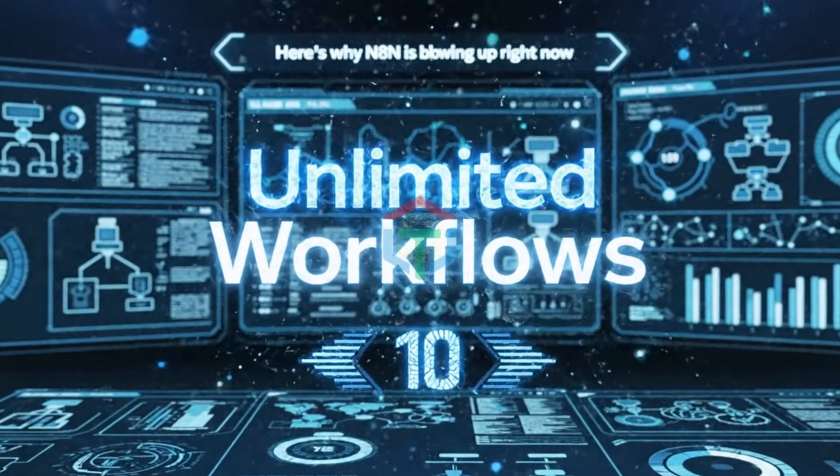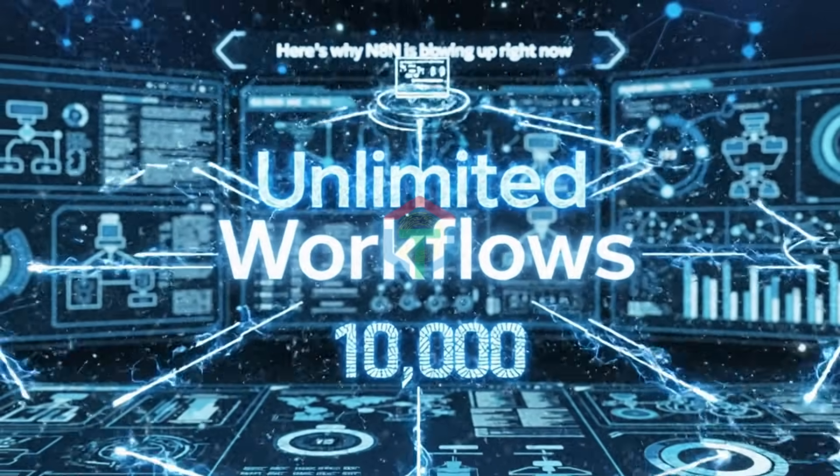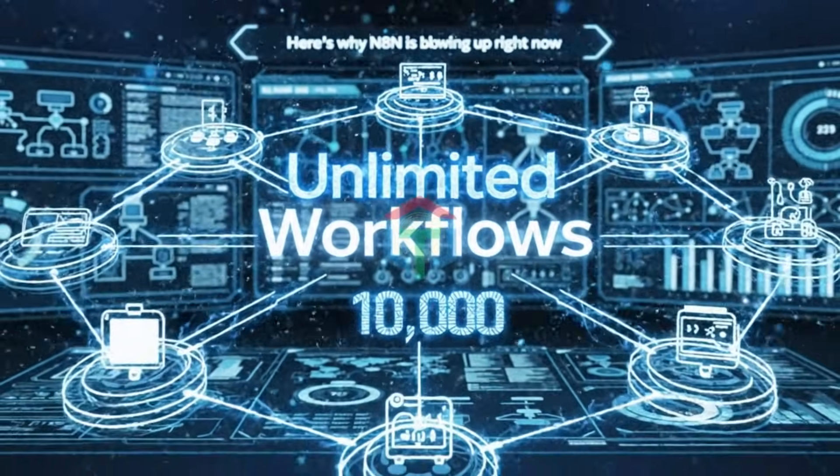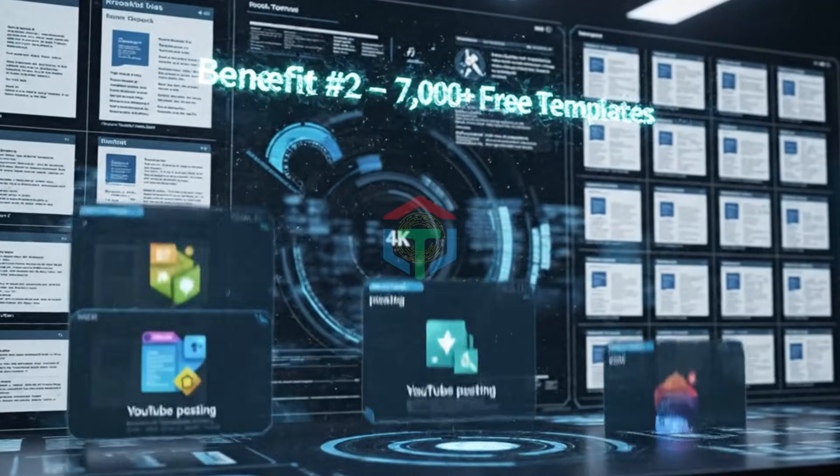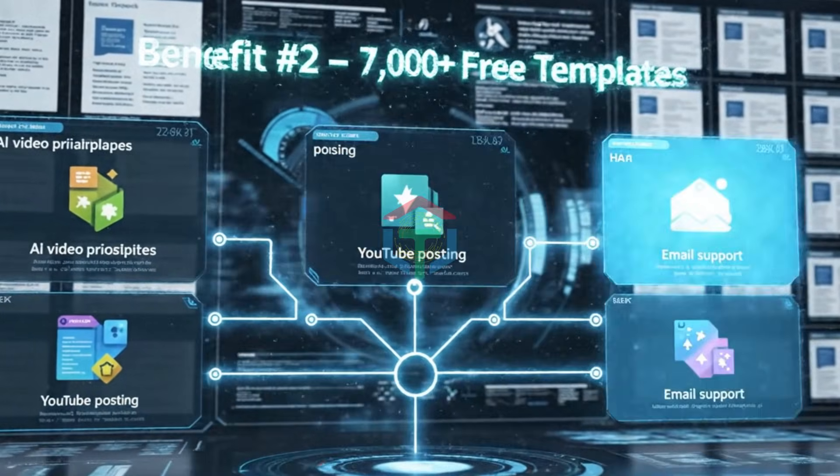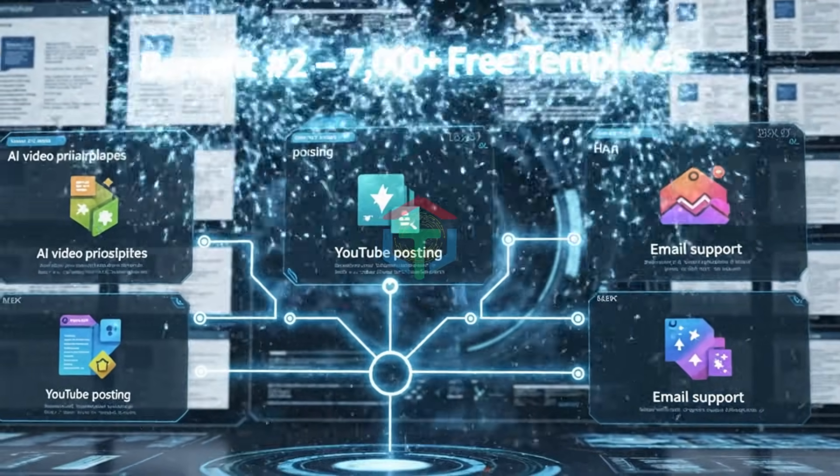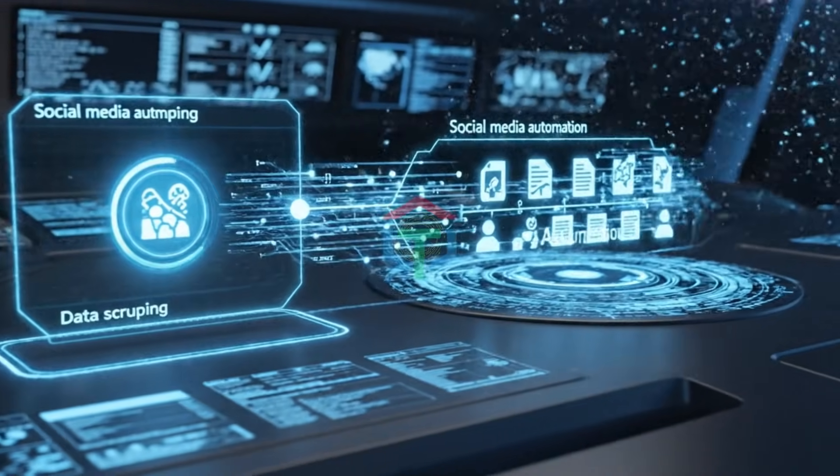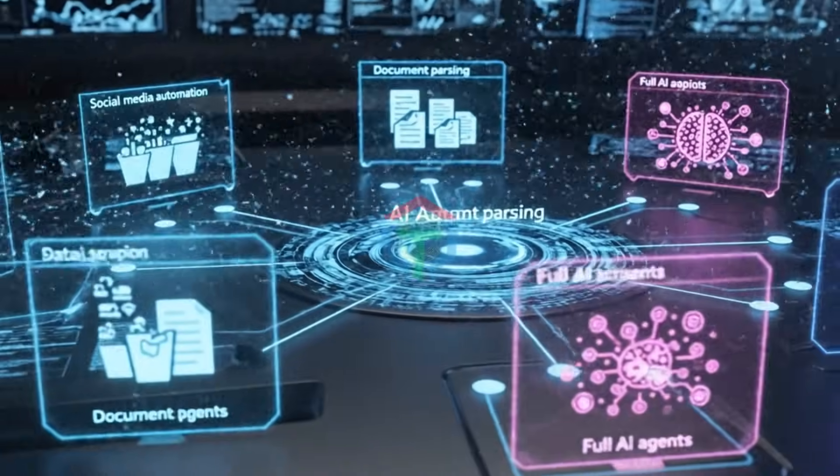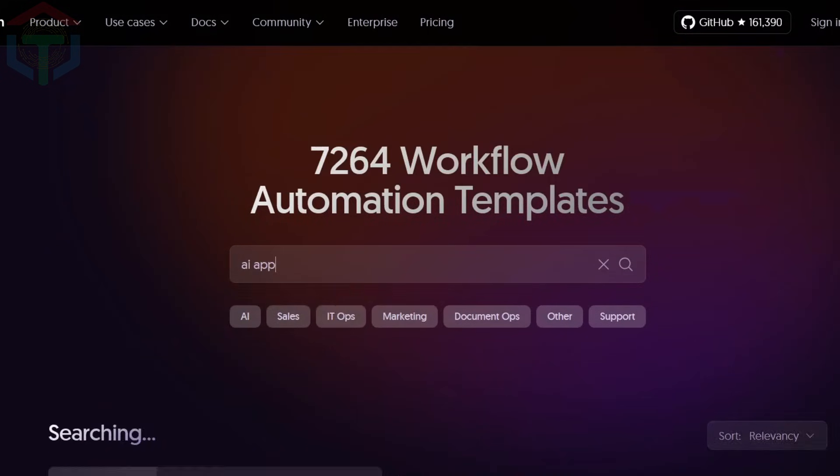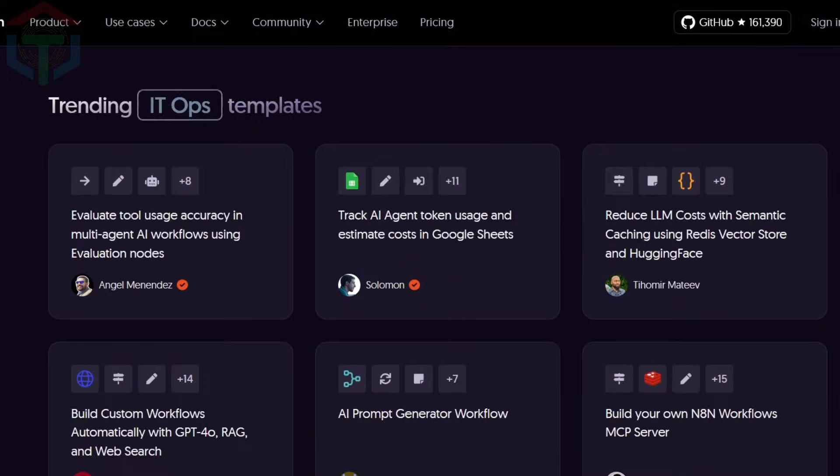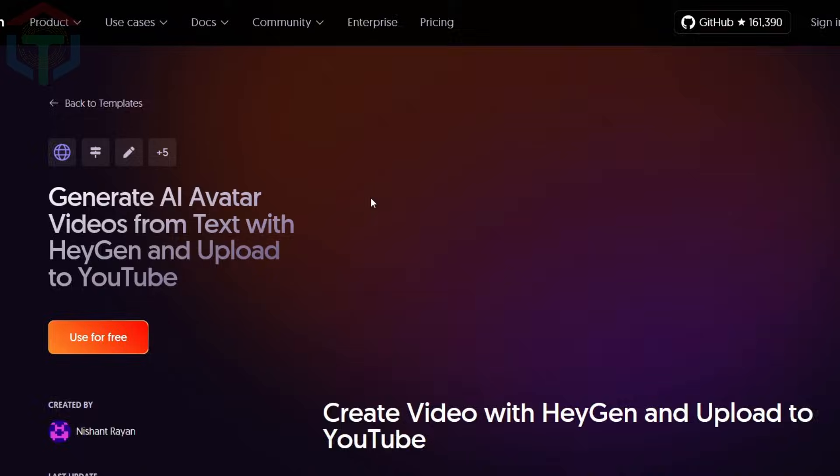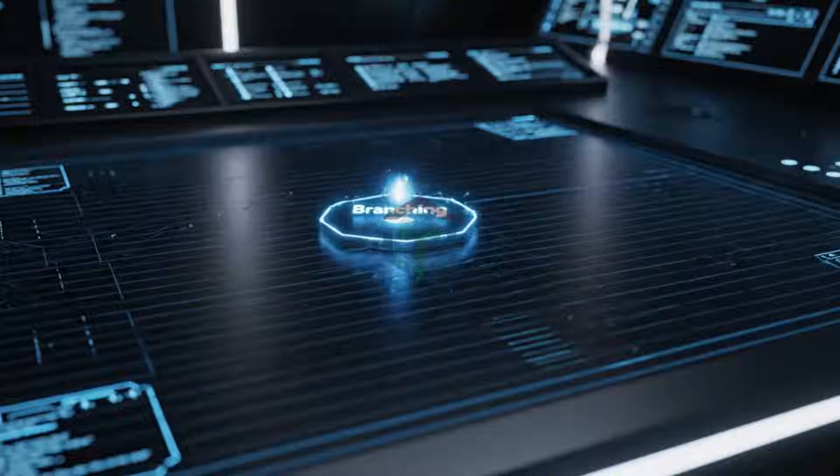Here's why N8N is blowing up right now. Benefit number one: unlimited workflows. Run 10 or 10,000, the price never changes. Benefit number two: 7,000 plus free templates. Import workflows for AI video pipelines, YouTube posting, email support, social media automation, data scraping, document parsing, full AI agents. Just search what you want to automate. There are thousands of free templates ready to use. Just click and insert directly into your N8N post. Swap credential and you're done.